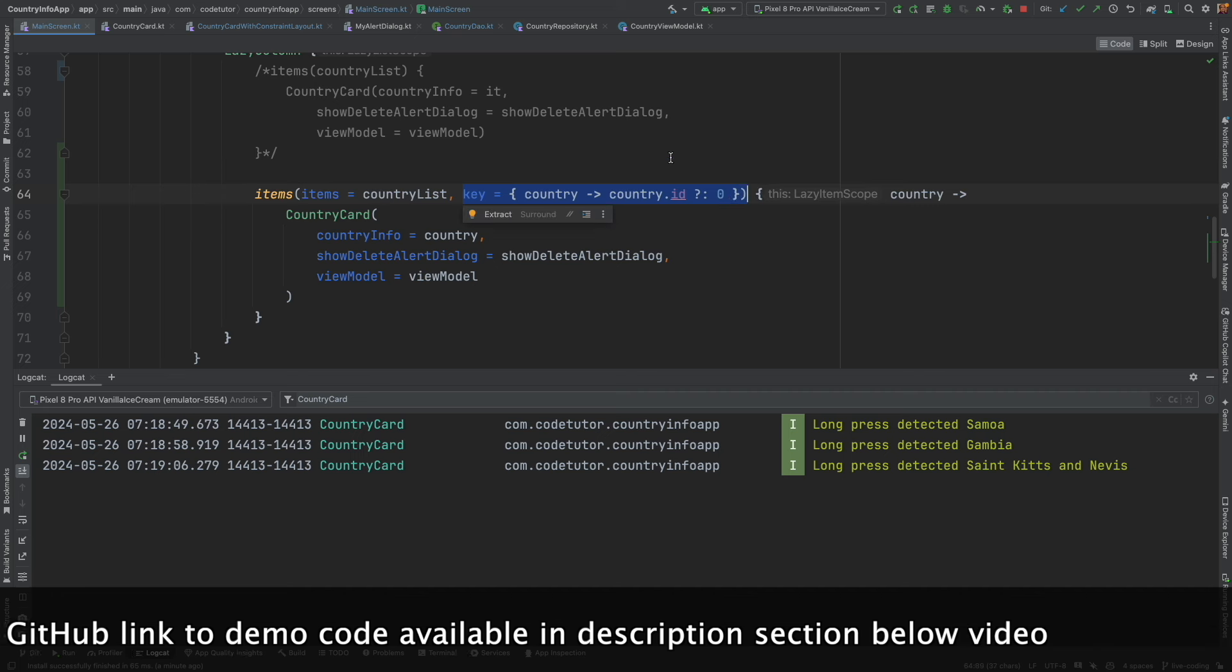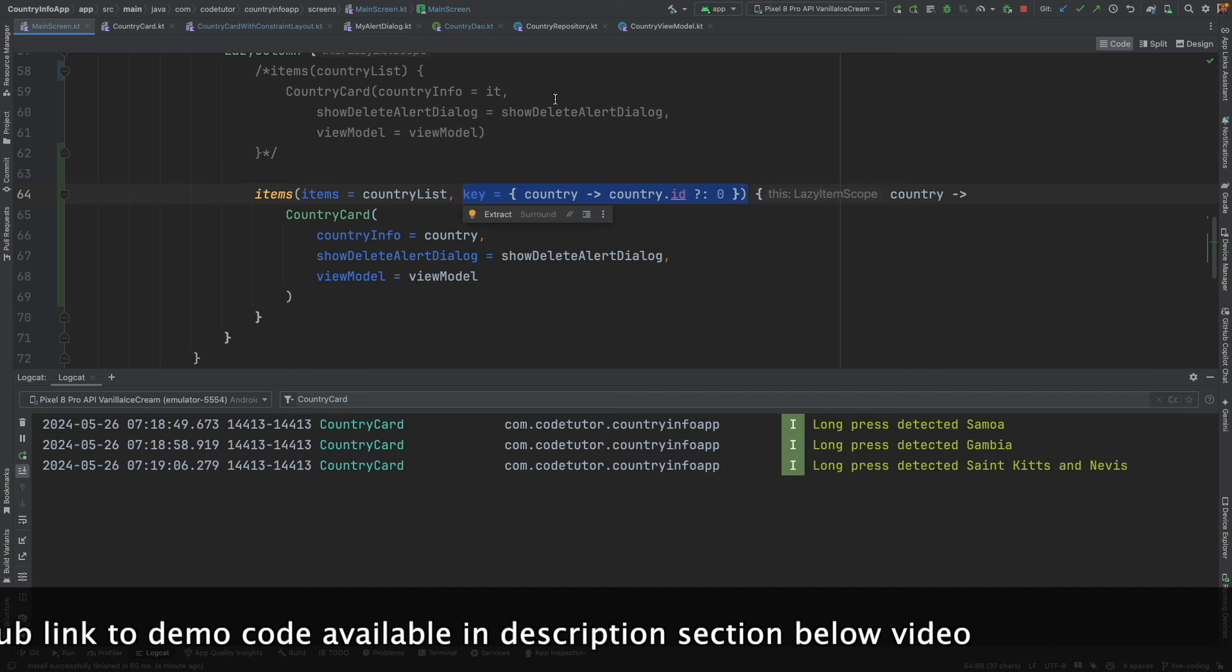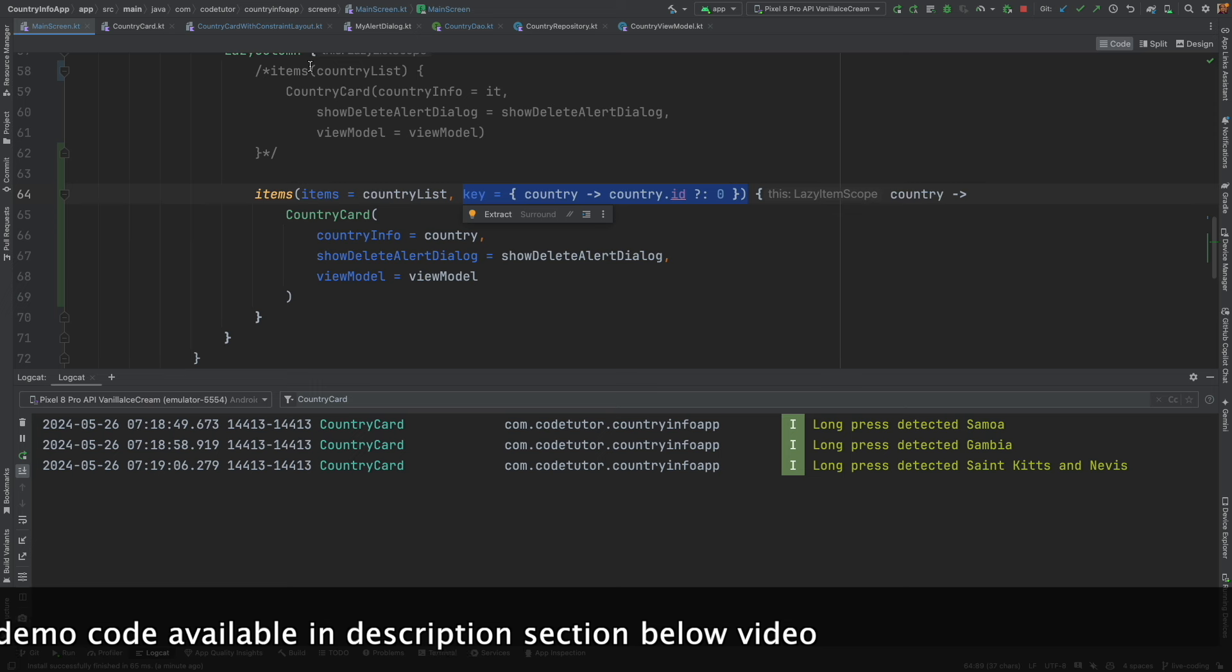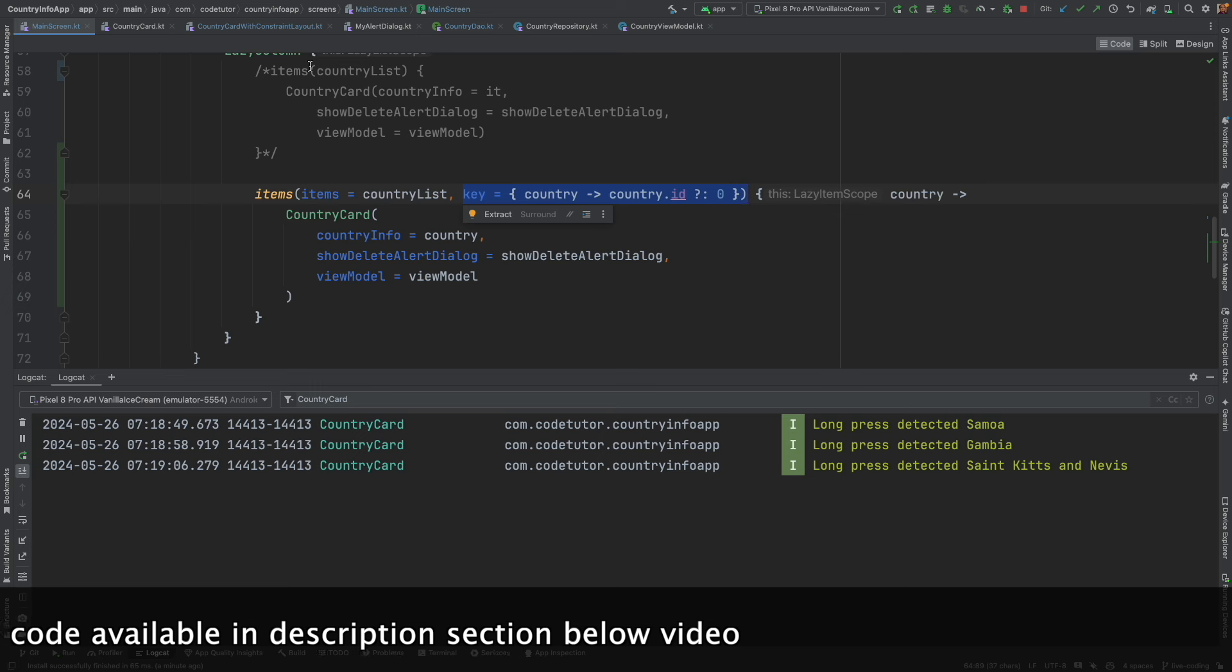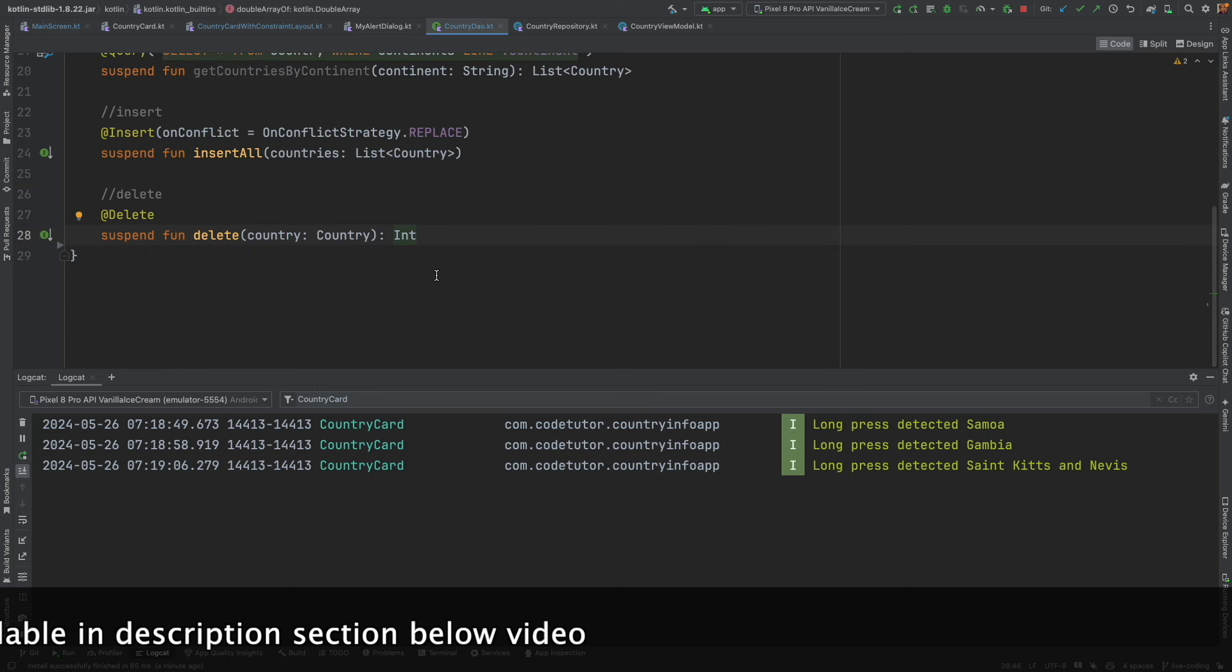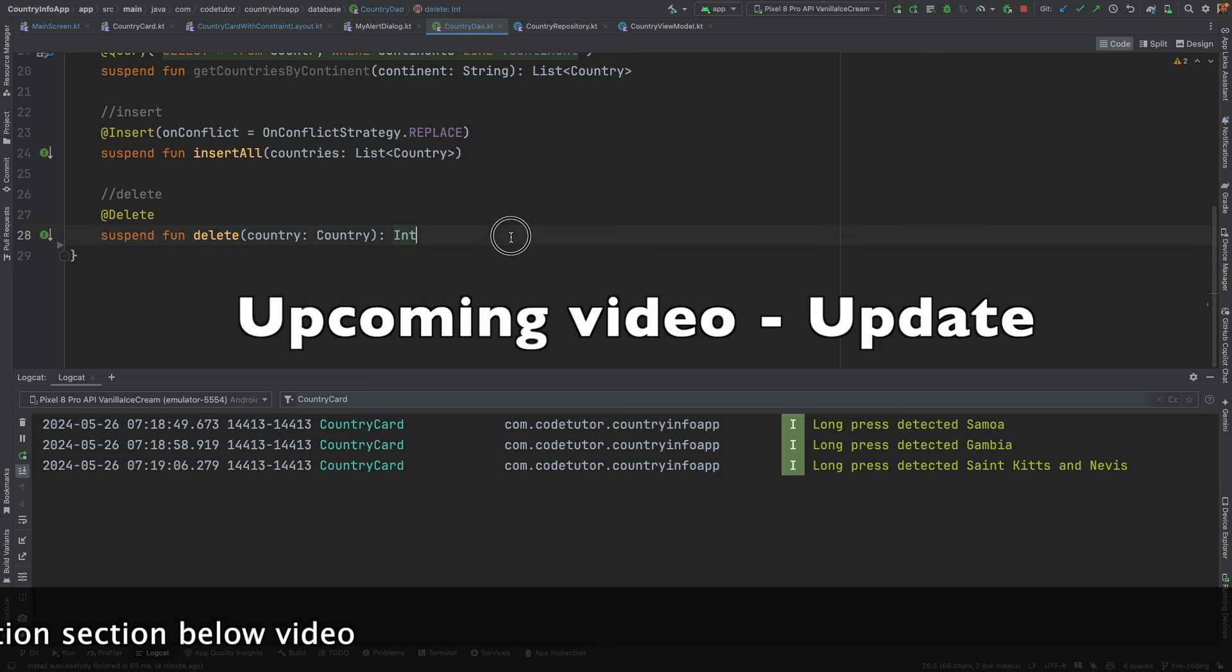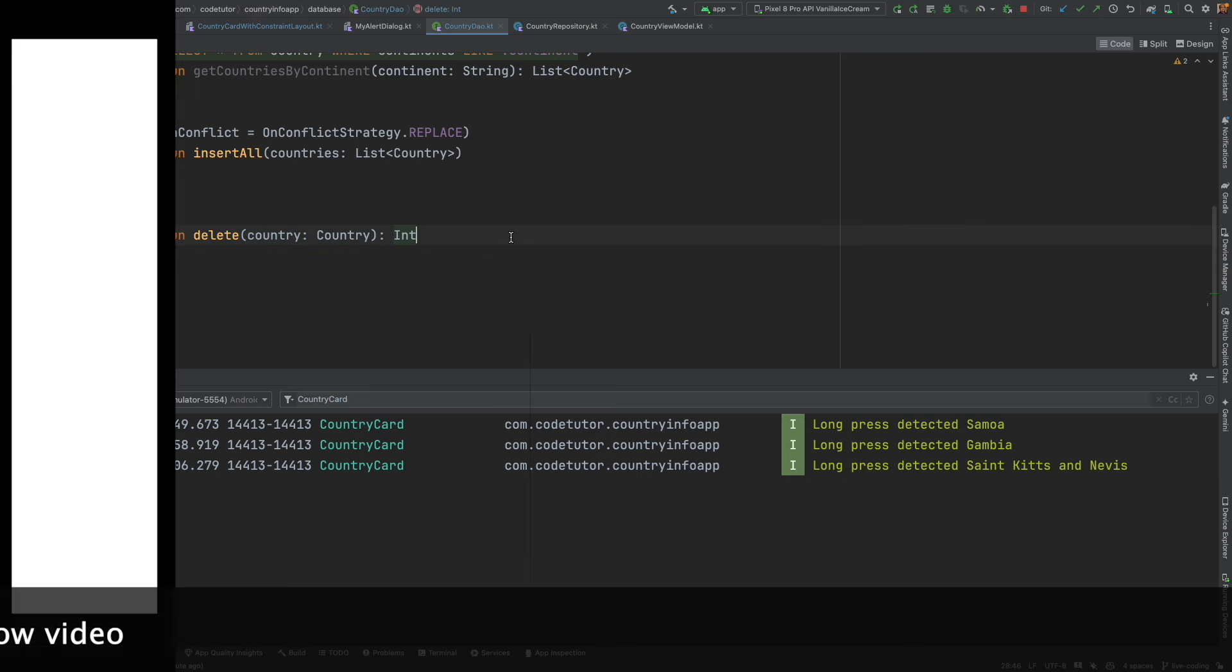So now we have solved the problem that we were seeing with the delete. Next functionality that we need to implement is update country. And we shall do that in the next video. So stay tuned.